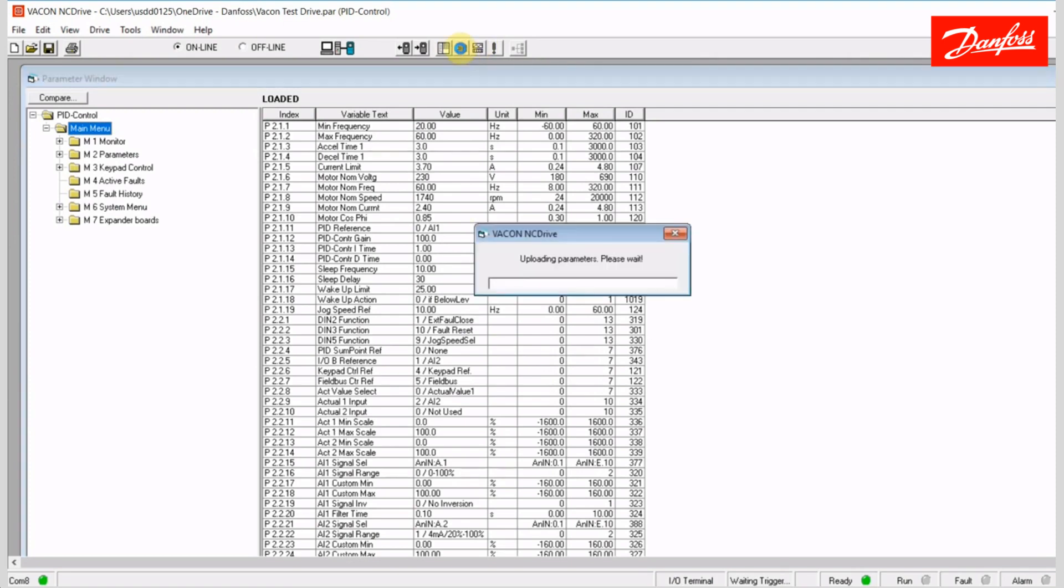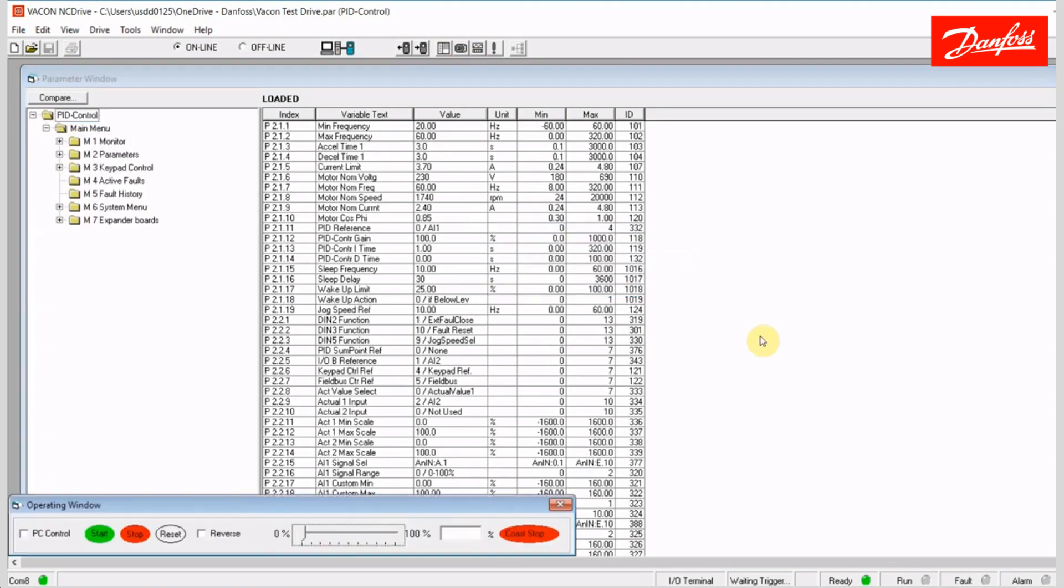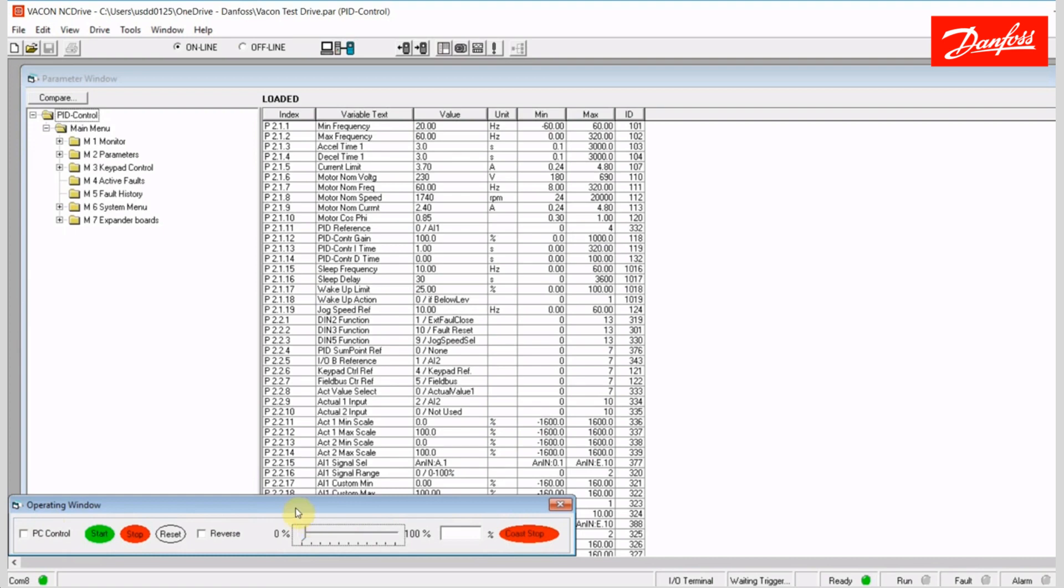I'll go ahead and open that up. And the operating window appeared here, and this is where I can do the local PC control. As soon as I click PC control, any connected IO will be ignored, and I have local control here via this little control panel.